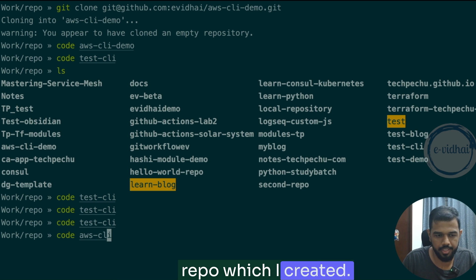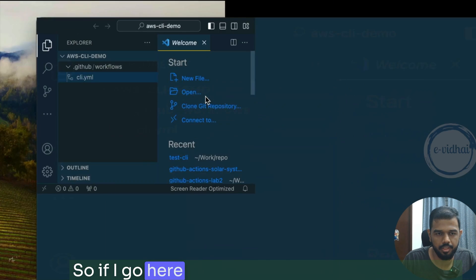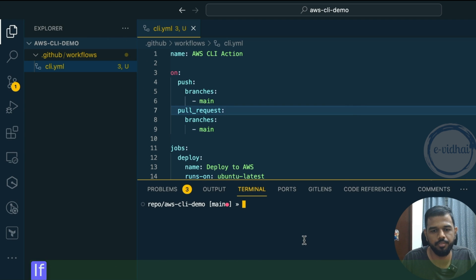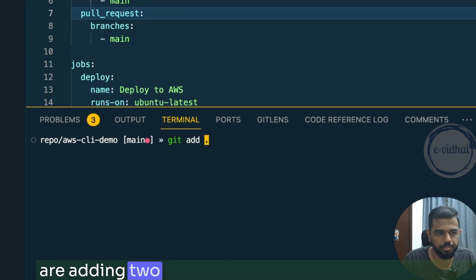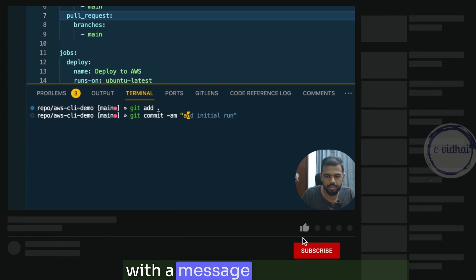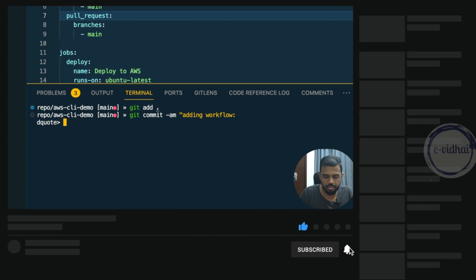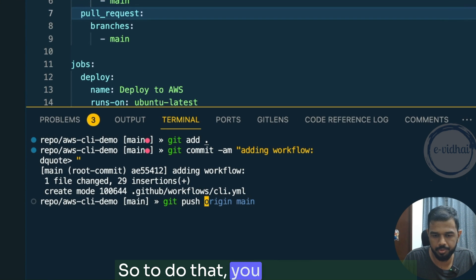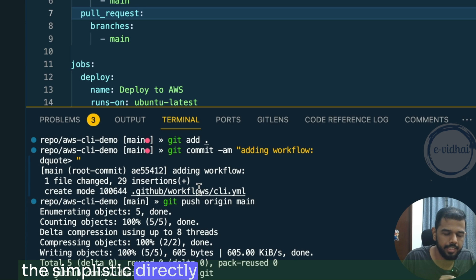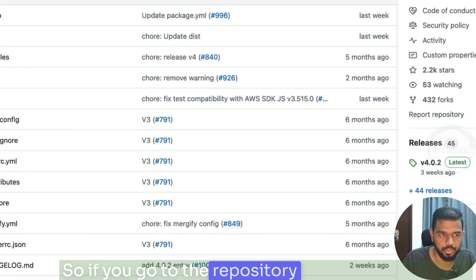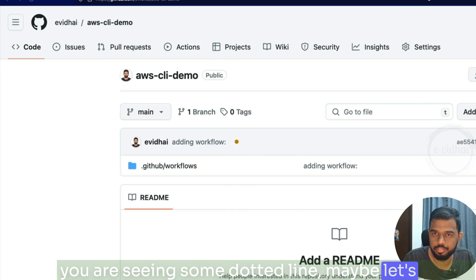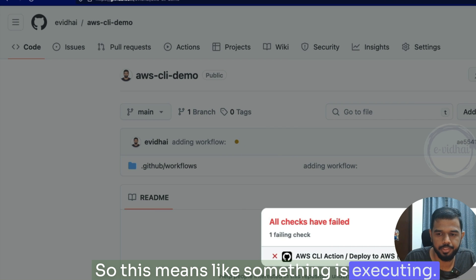Let's copy this configuration and paste it into our new repository. To push changes, since we're adding two folders and one file, I'll run git add dot, then git commit with a message 'adding workflow', then git push origin main. In the real world you'd create a pull request and merge, but for demo purposes I'm pushing directly to main. If you go to the repository's Actions tab, you'll start seeing a dotted line — something is executing and our Actions file is recognized.